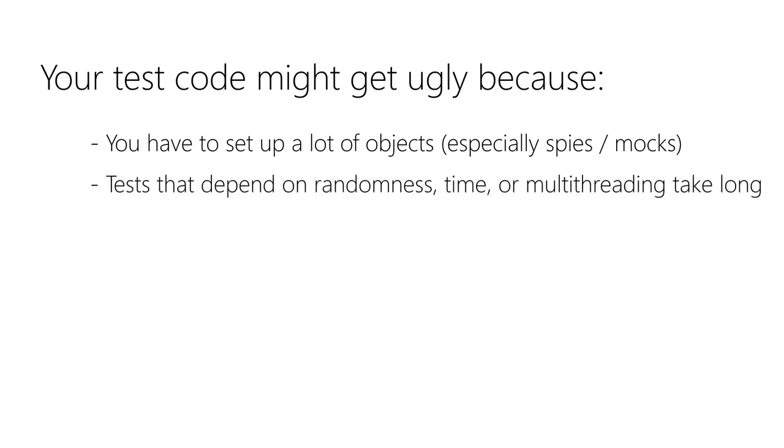Tests that depend on random numbers, time, or multi-threading are inherently hard to test, as well as code that interacts with other systems at the process boundary. Consider stubbing those objects for your tests, keep them humble, and check if it wouldn't make more sense to test this boundary code manually.